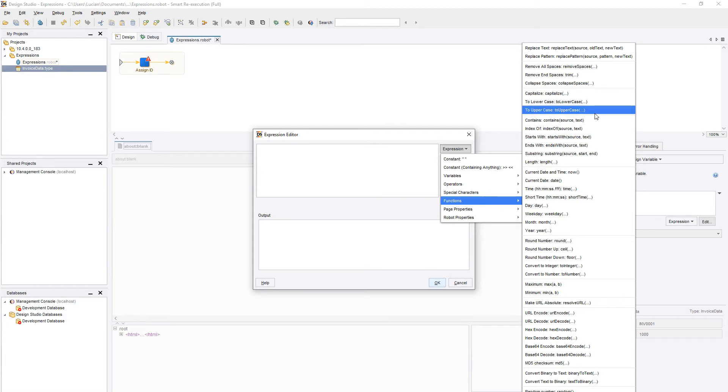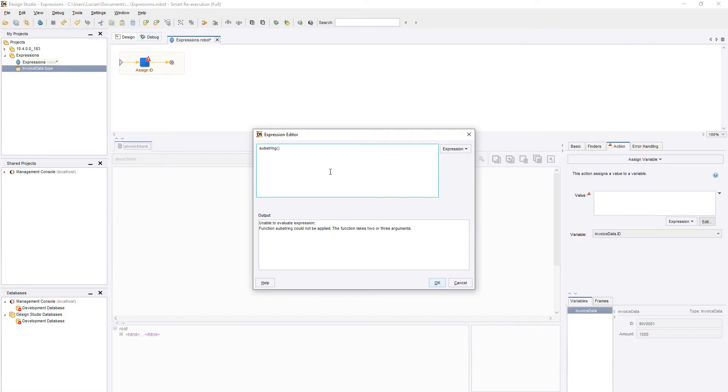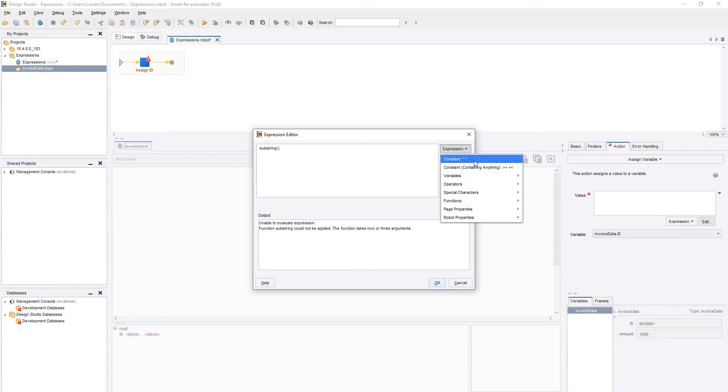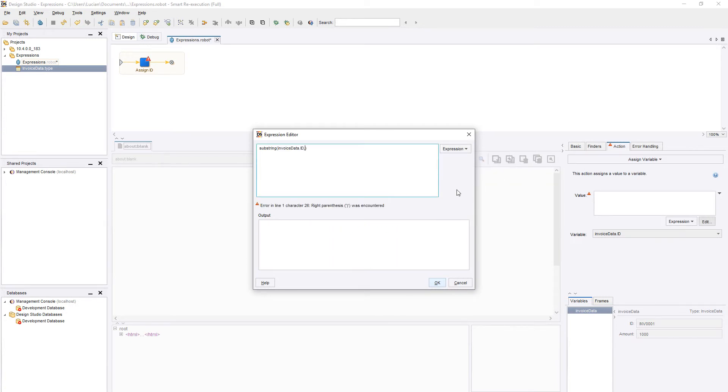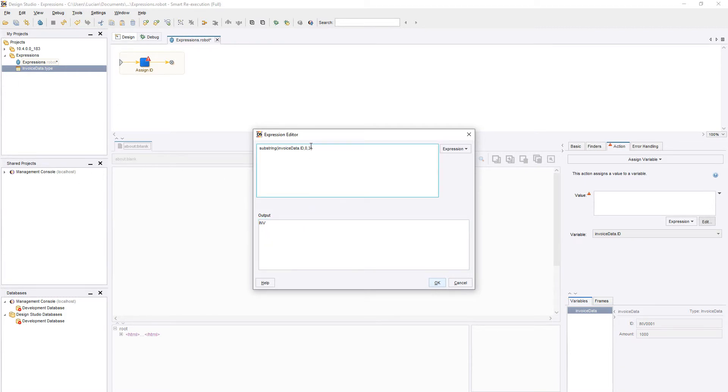For now, let's look at some of the most useful ones, such as substring. This allows us to cut pieces of our text based on character positions. For example, we will take our ID variable and tell the function to cut starting with character 0 and up to character 3. Now we can see in the Output pane the first three characters of our text.